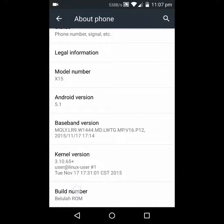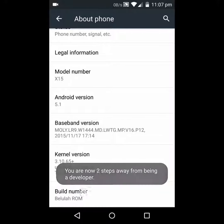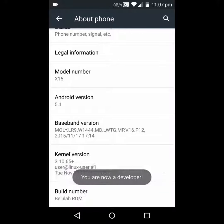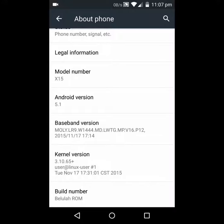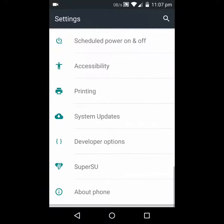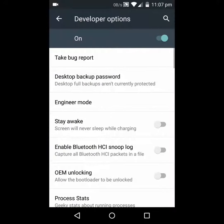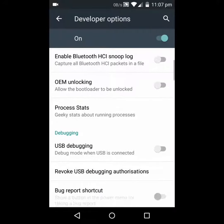If you tap Build Number repeatedly, there you go — you're steps away from being a developer. You press it repeatedly until it says 'You are now a developer.' To get back, you should have Developer Options somewhere in your menu, which I do — go into there.